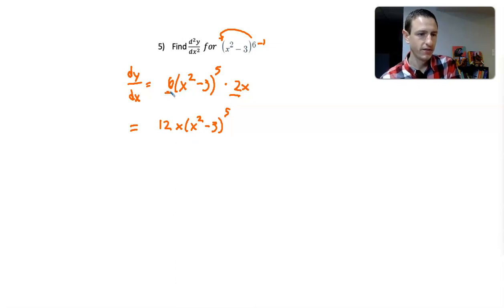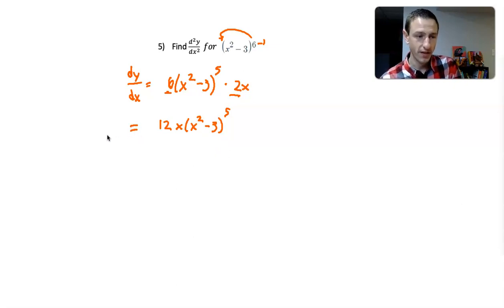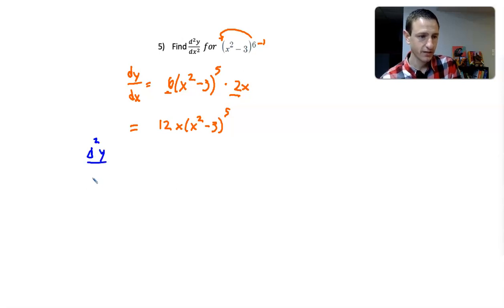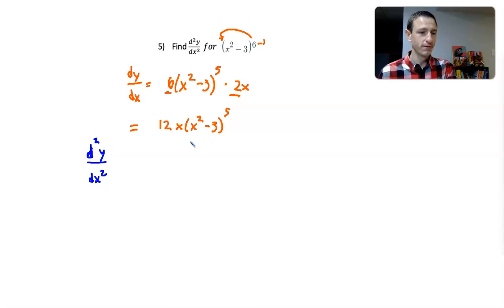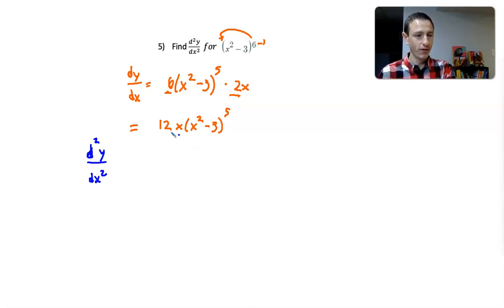So I get 12x times x squared minus 3, raised to the 5th. Now I have 12x times x squared minus 3 raised to the 5th. Now we need to take the derivative of that, because I've got to get the second derivative. So I need to take the derivative of this whole statement — 12x times x squared minus 3 raised to the 5th.